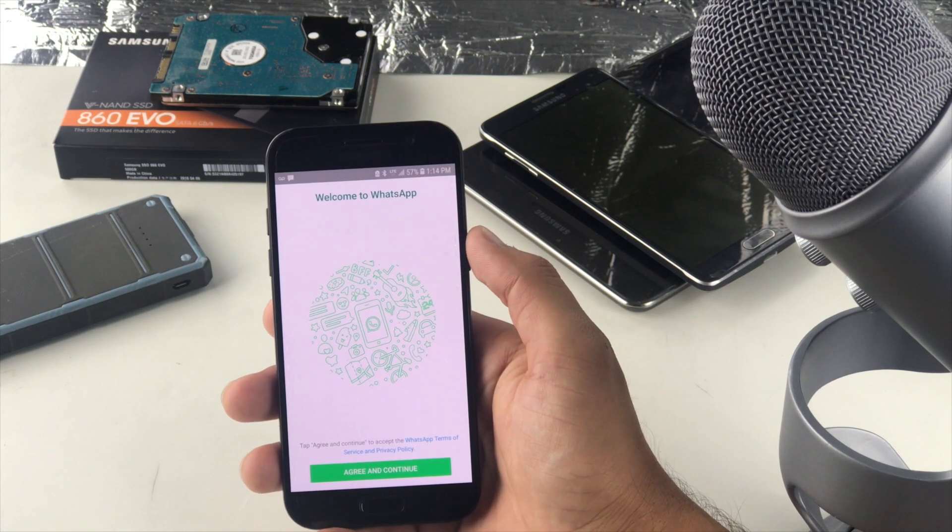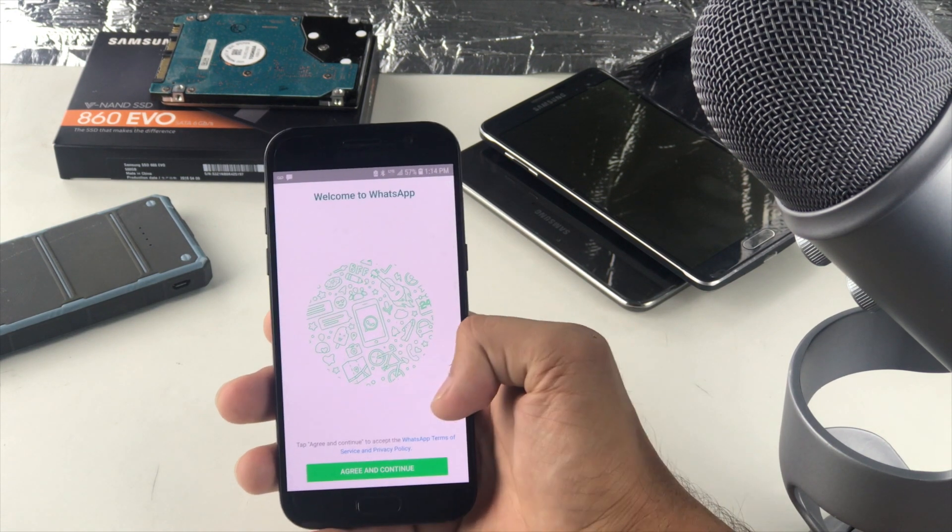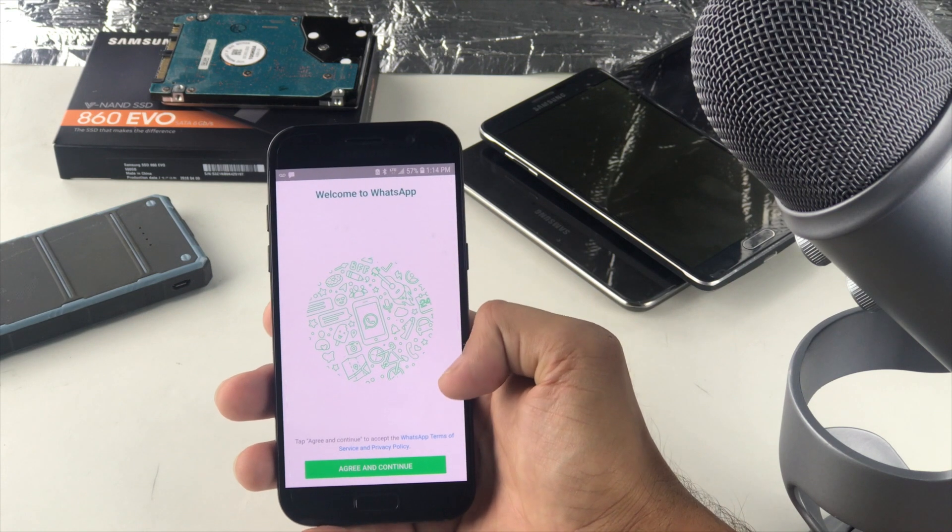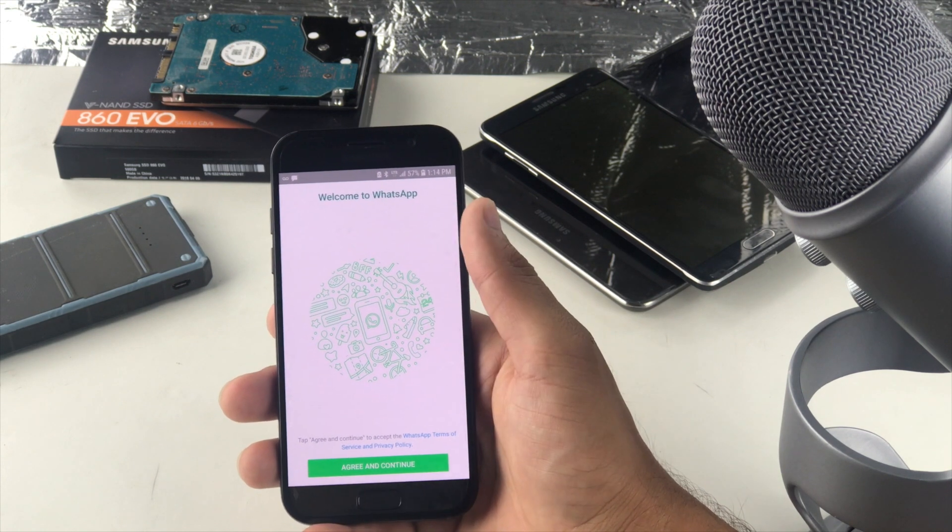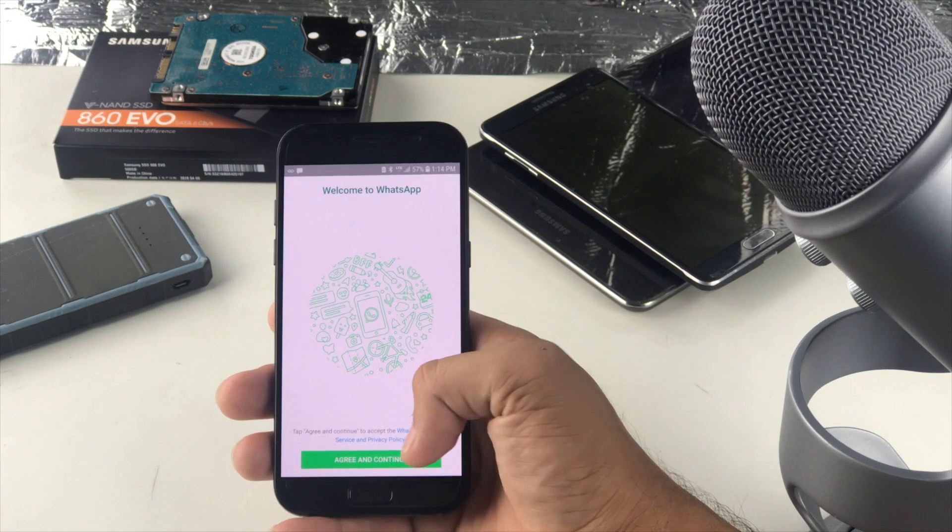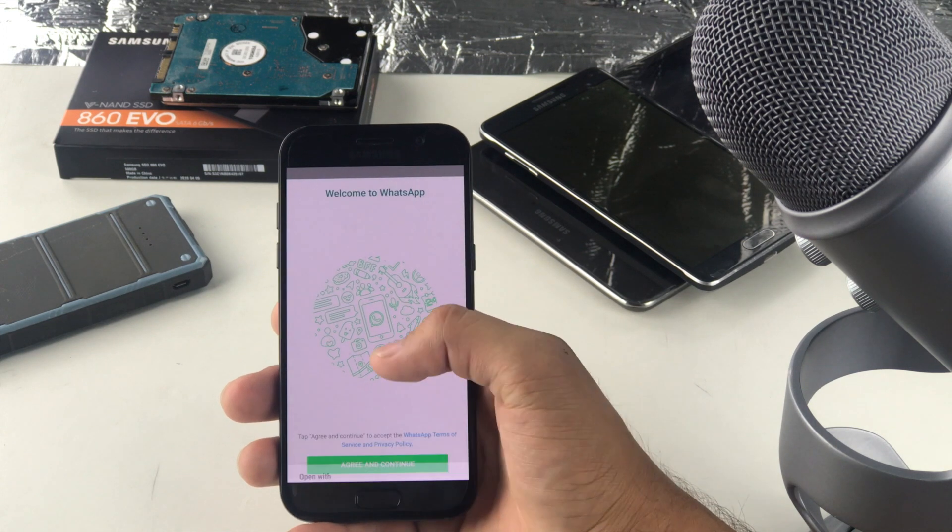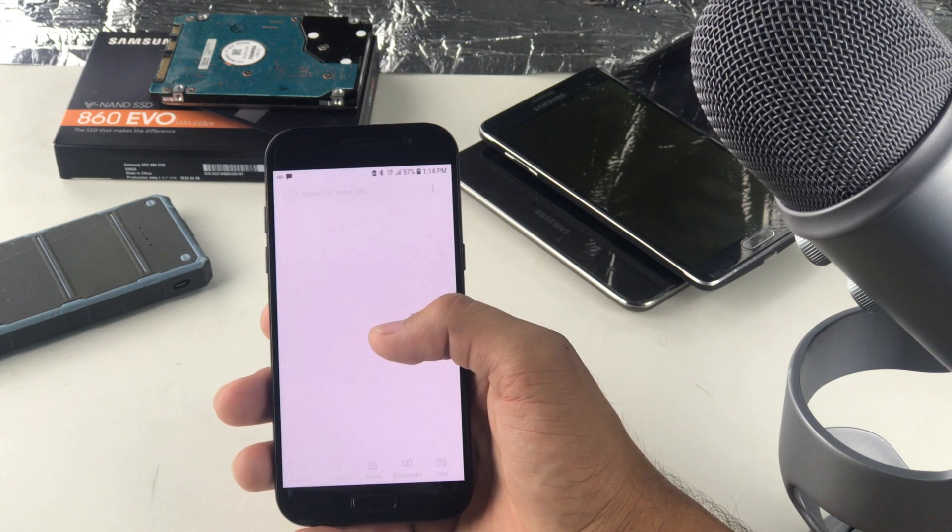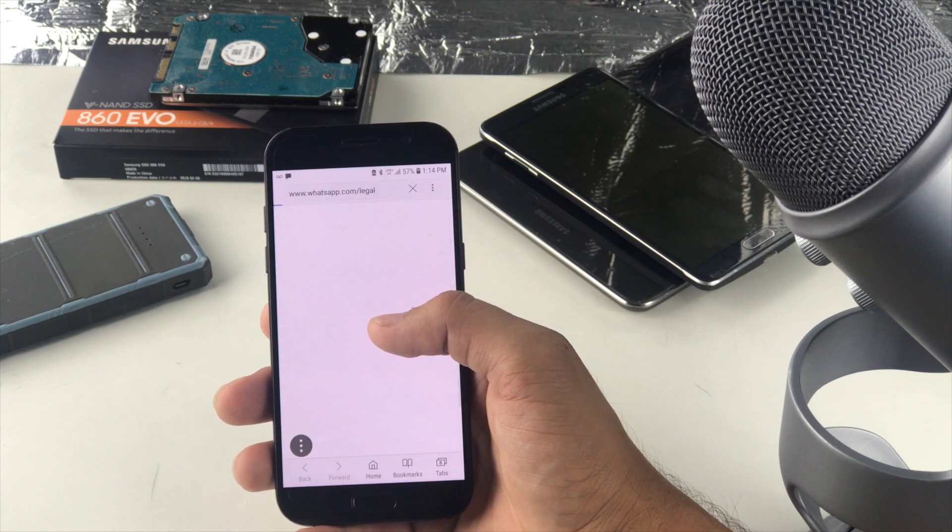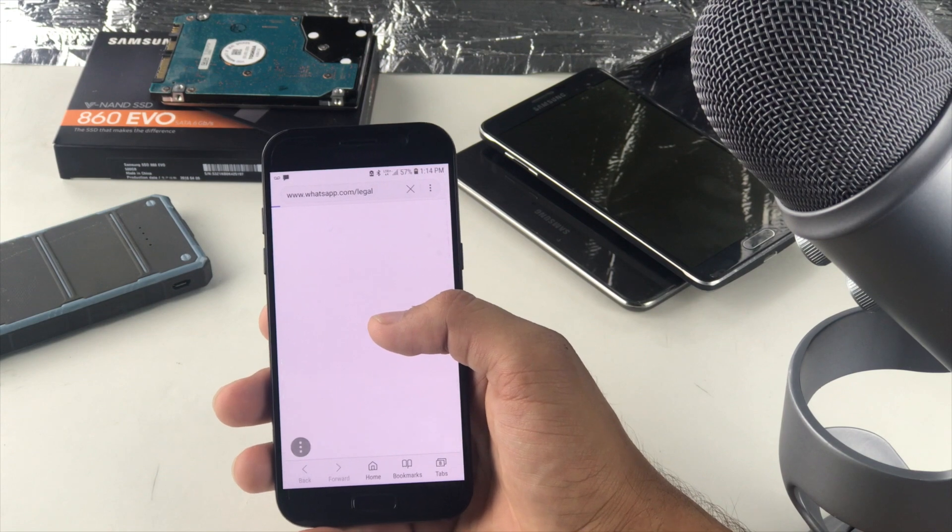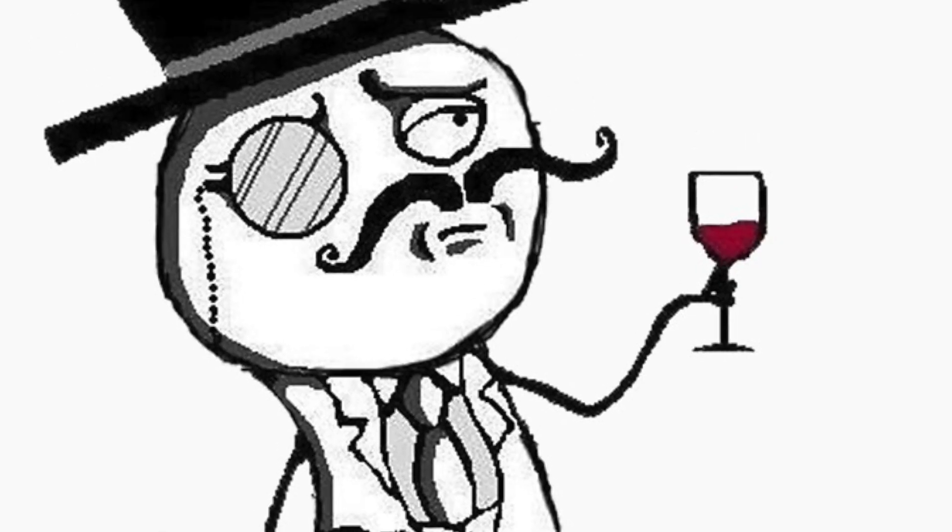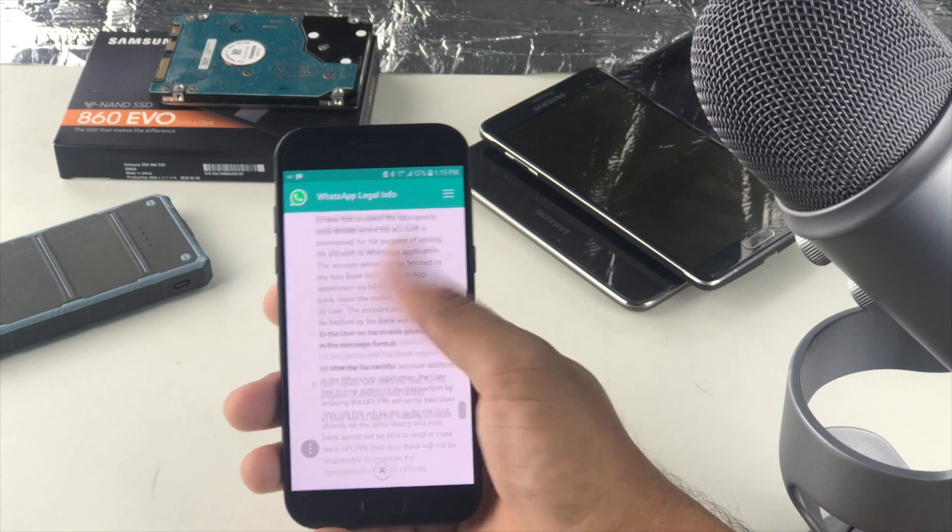As soon as we open it up this is what we have to deal with. It talks about the terms and policies. I am sure that none of us actually go through it, so let's just click on it and see how long the actual terms and conditions are now.